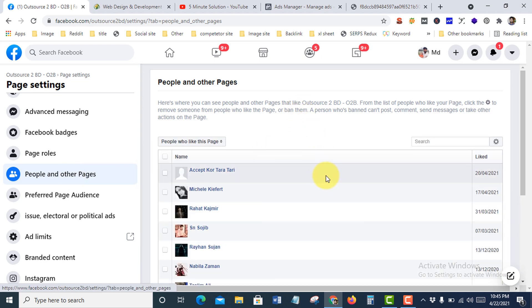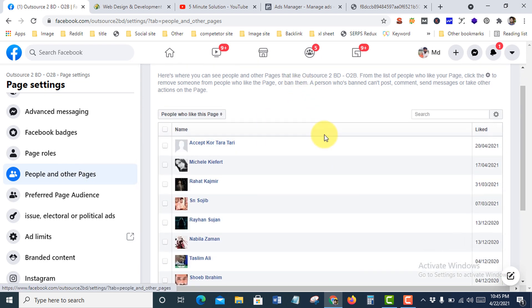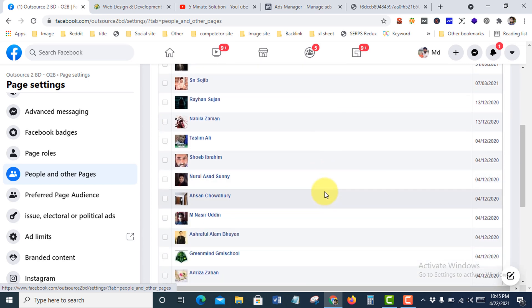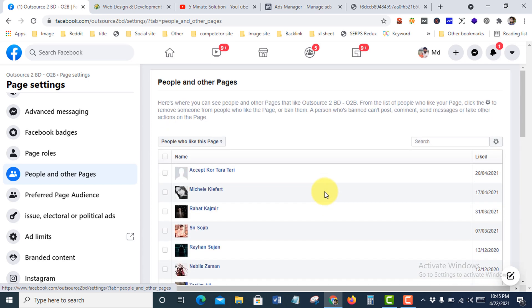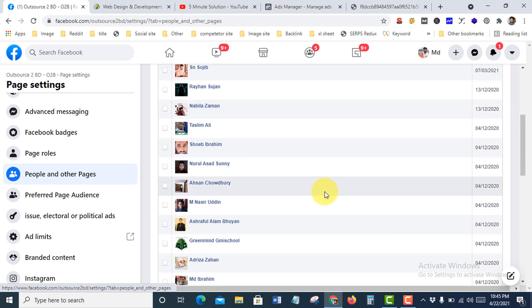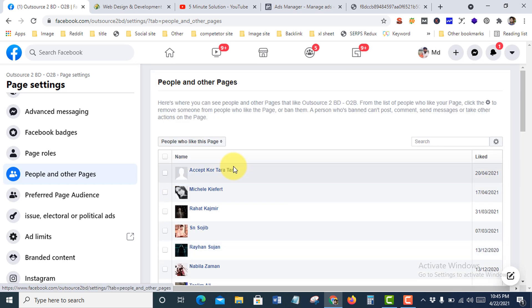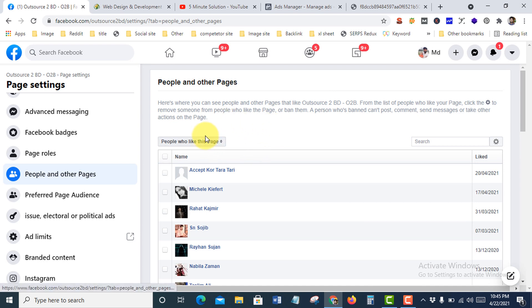You'll see everyone who likes your Facebook business page. If you want, you can ban those persons, or even you can ban someone who doesn't like your page.